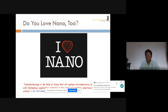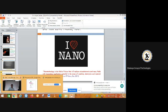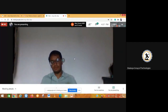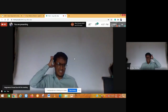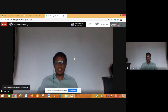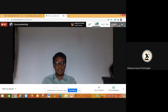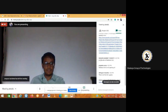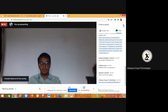Thank you all for joining. If anybody has questions, please ask now, otherwise we can end the session here. It seems there are no questions — perhaps because this is an entirely new topic for most participants. The feedback form and certificates will be sent through email.